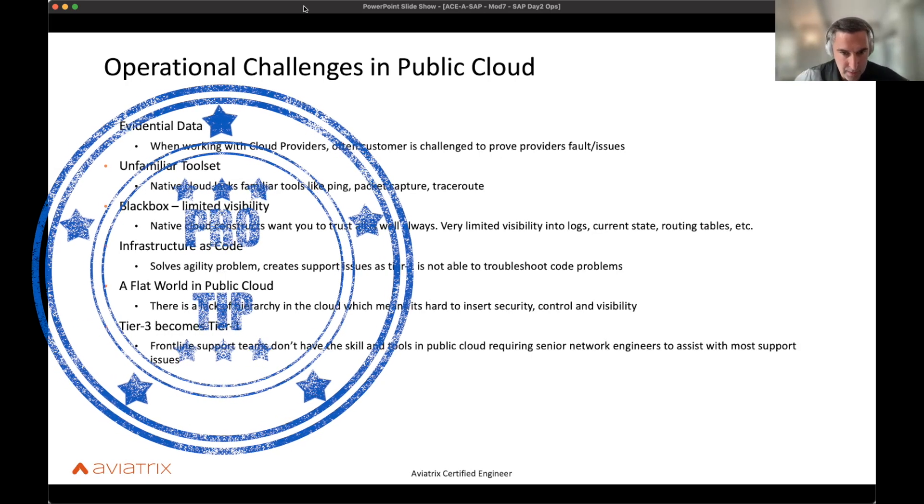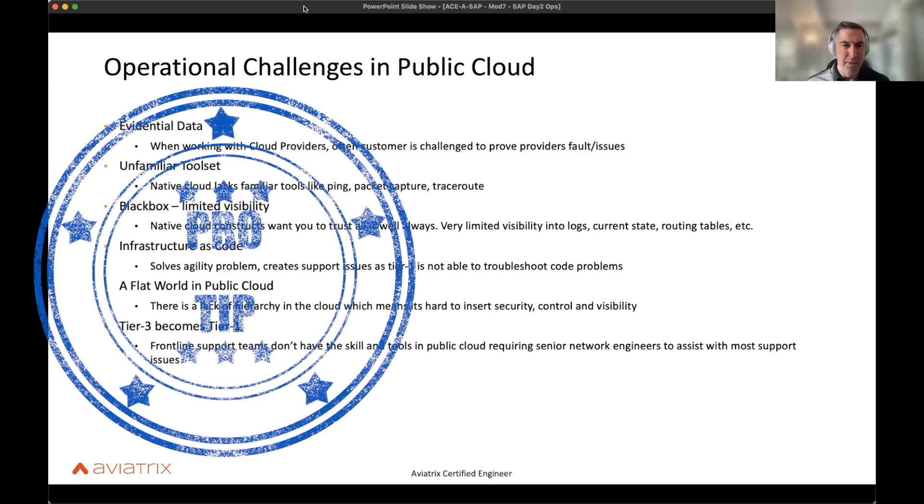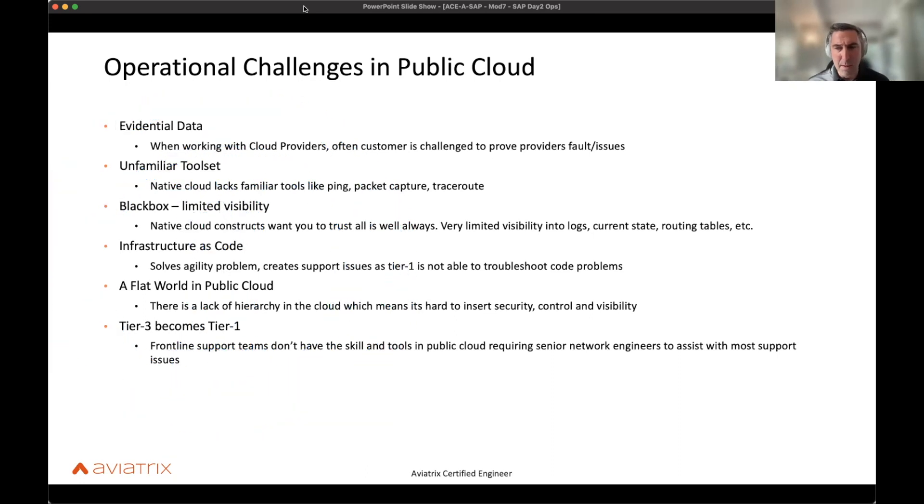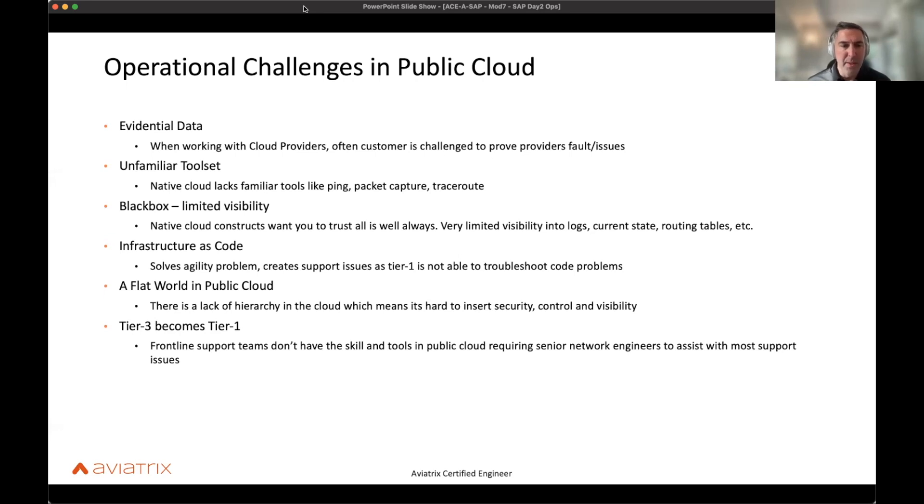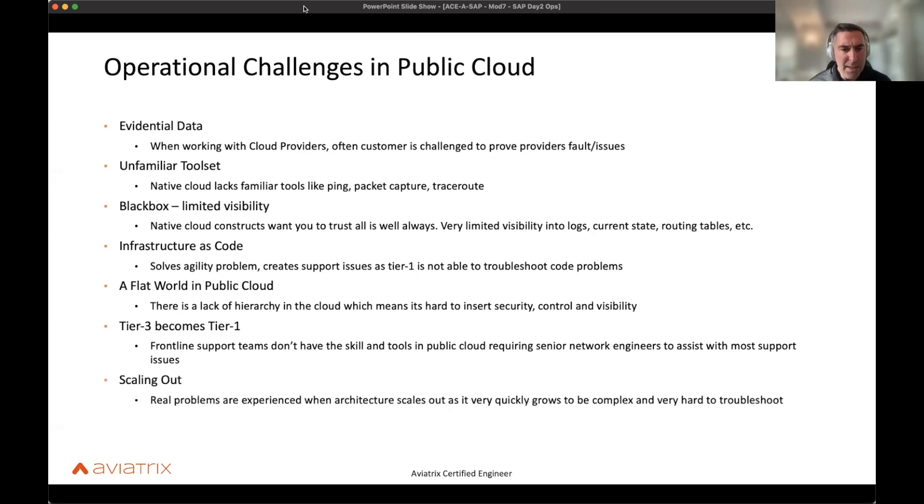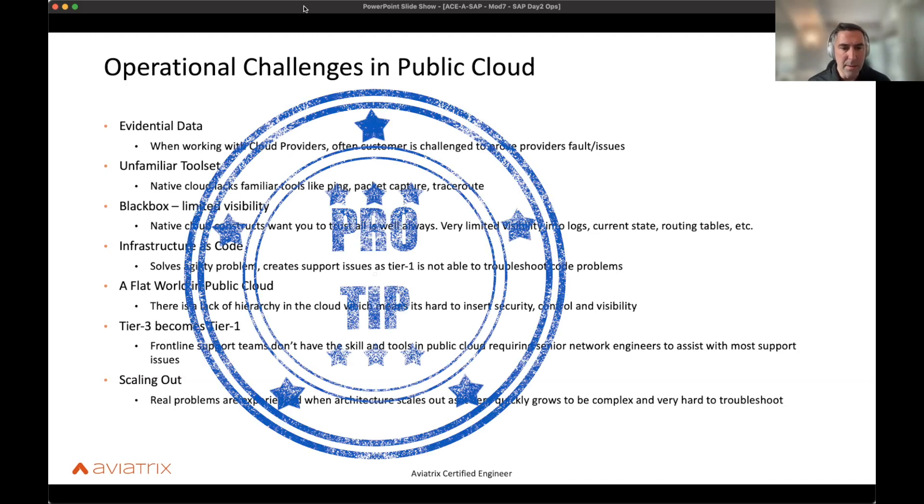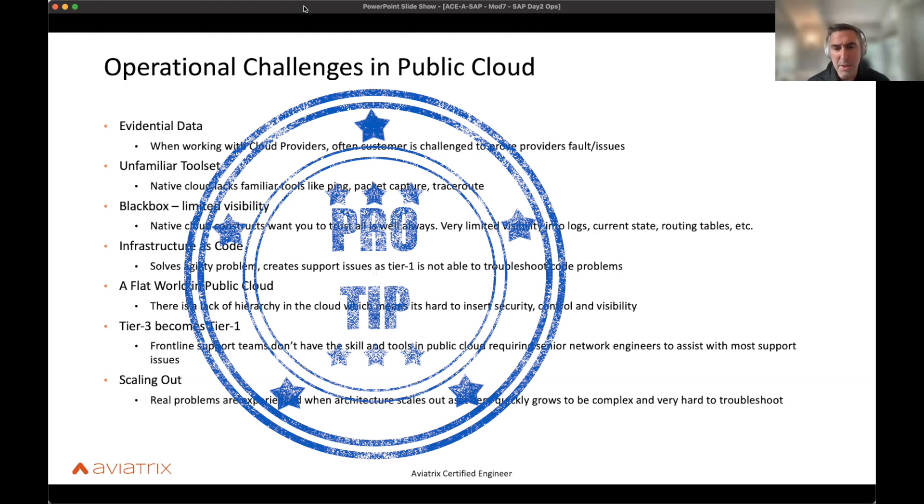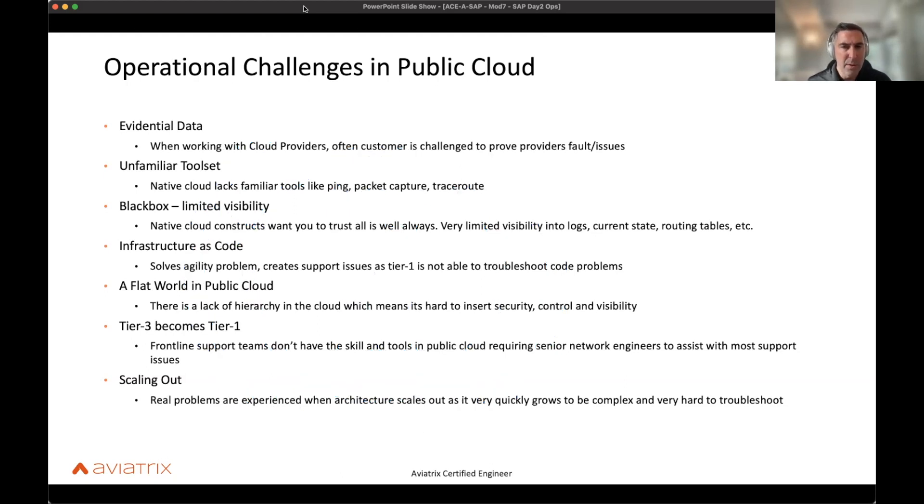And that's kind of flipped around when it was on-prem because on-prem you had the switches and the routers and the networking and the firewalls, you had direct access to them. In the cloud, you don't. So that's where your tier threes essentially become tier ones. And then scaling, being able to scale is really a hard problem to solve. And it's very hard to troubleshoot where things are going, especially when you have things scaling out. You need to be able to track packet drops, packet flows hop by hop, that type of thing. Those solutions and ways of solving problems still remain the same.